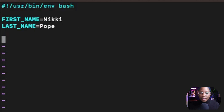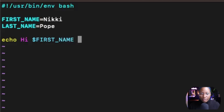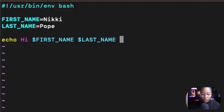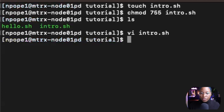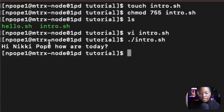Once I've declared my variables, I'm going to create a simple echo statement. I'm going to say 'Hi', and to use a variable inside of your program, you have to use a dollar sign and the name of the variable. So I'll use $first_name and $last_name, and say 'how are you today?' Then I hit escape, colon wq to save and quit, and run the script with dot slash intro.sh. The text I put inside the file came back: 'Hi Nikki Pope. How are you today?'